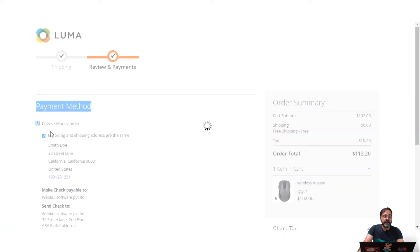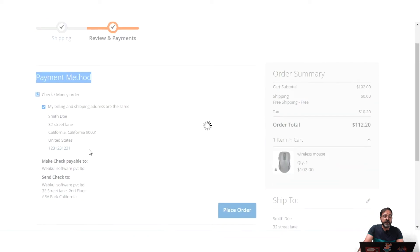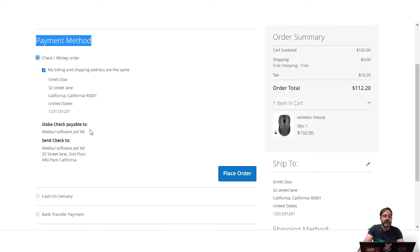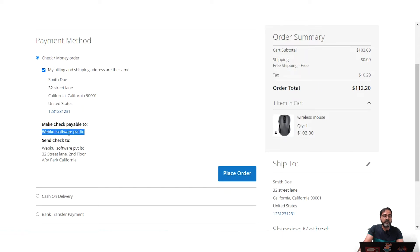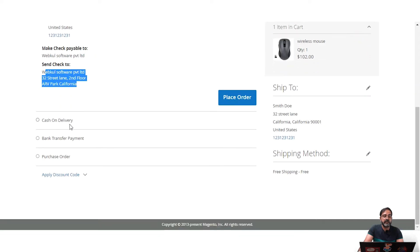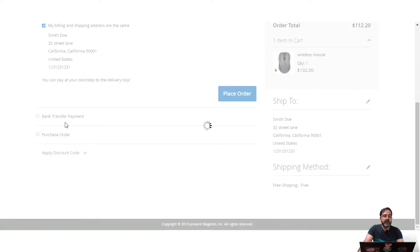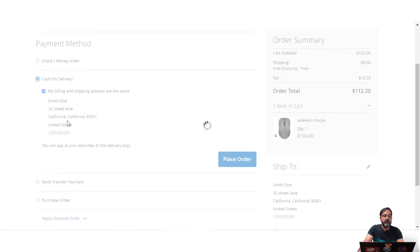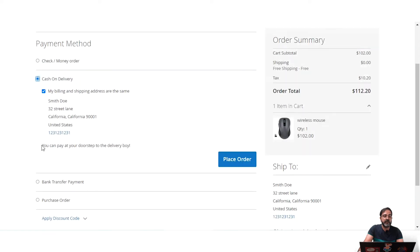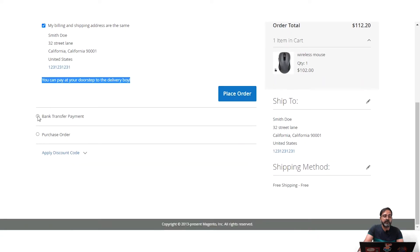For example, if I select Check and Money Order, you'll see the 'Make Check Payable To' name — this is customizable from the payment method configuration settings. The 'Send Check To' details can also be set up. Same goes with Cash on Delivery — you can set instructions like 'You can pay at your doorstep to the delivery person,' and customers can then tap Place Order.